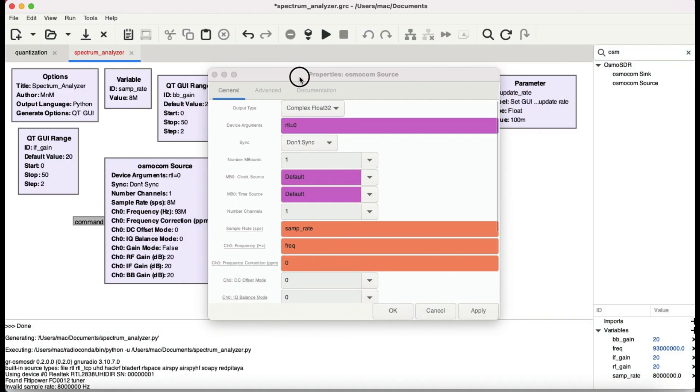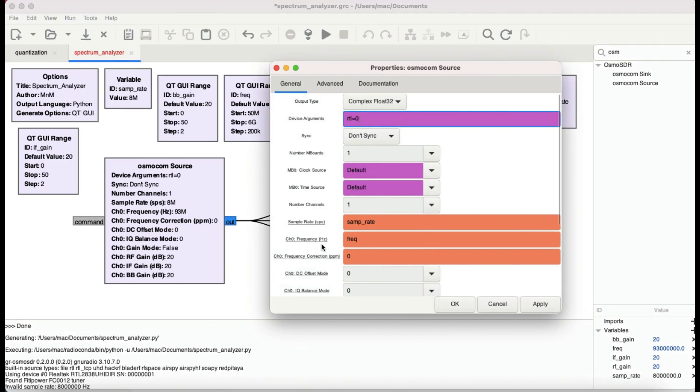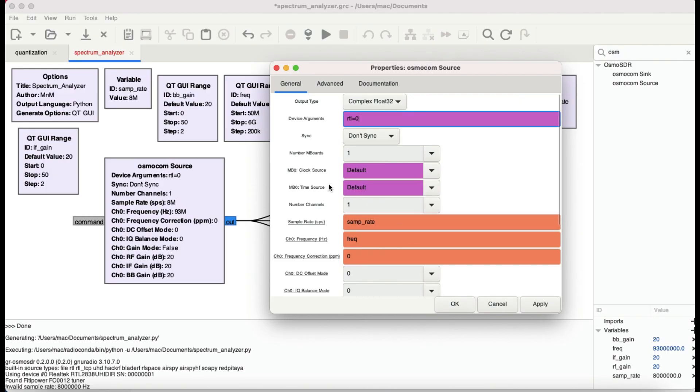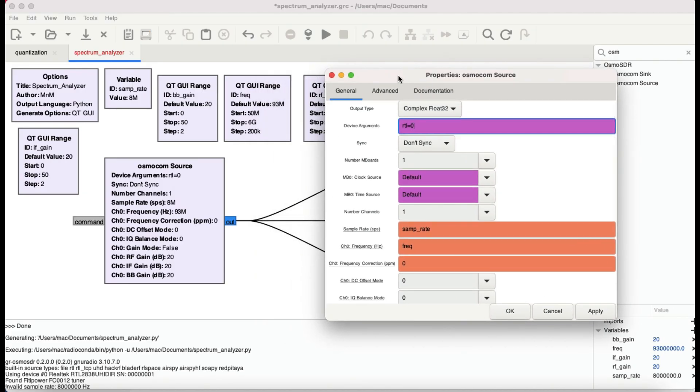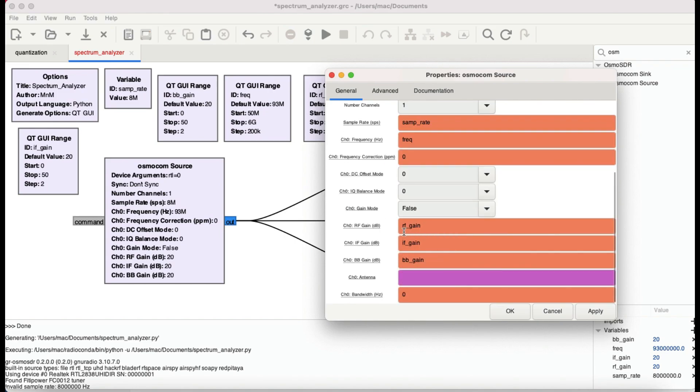A couple more things that you need to know - you gotta have a frequency and sample rate. I have chosen a sample rate of 8 mega samples, even though this is not valid for your RTL-SDR. I was experimenting with that. I'll change it in a little bit. Let me connect my HackRF first. Frequency is controlled by this range block. I have chosen the frequency from 50 megahertz all the way up to 6 gigahertz since I'm using my HackRF, with a step size of 200k.